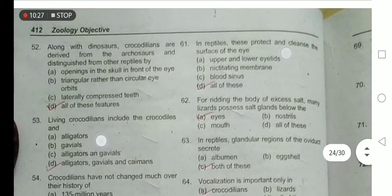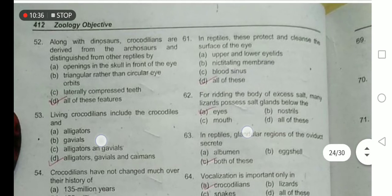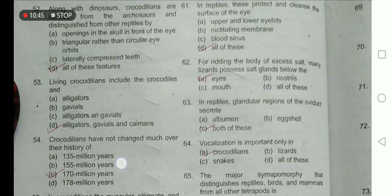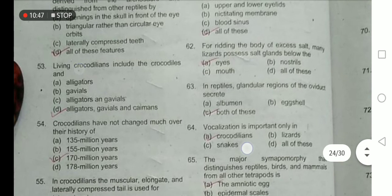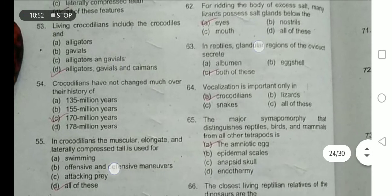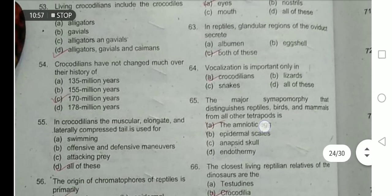In reptiles, the upper and lower eyelids are movable and protect and clean the surface of the eye. The nictitating membrane is also movable. Many desert reptiles possess salt glands below the eye to rid the body of excess salt. Living crocodilians include crocodiles, alligators, gavials, and caimans. In the glandular region of the reptilian oviduct, albumin secretion occurs — option C is the correct option.